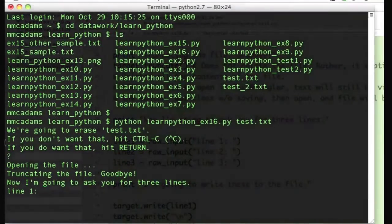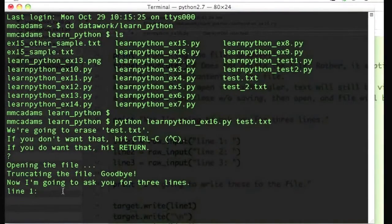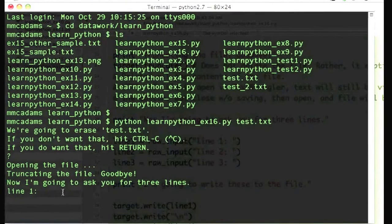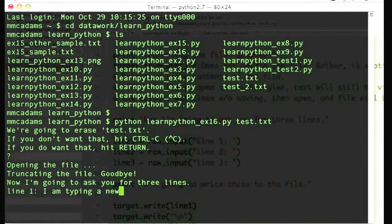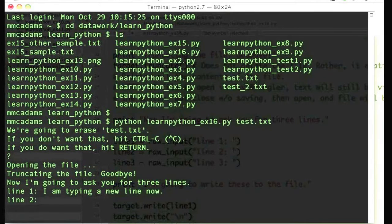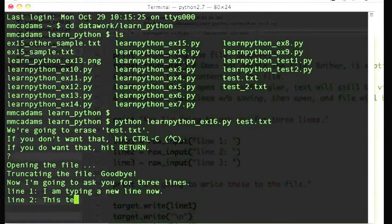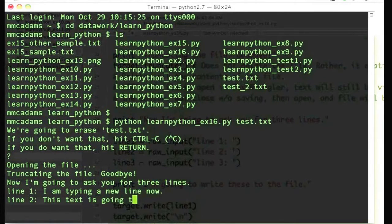I close the text file and go back to Terminal. Now I'll type three lines, one at a time, at the prompt. This is the Python program I wrote, running. It's asking me to enter some new text.